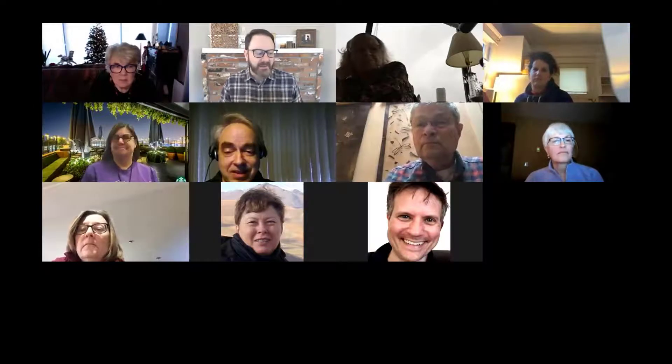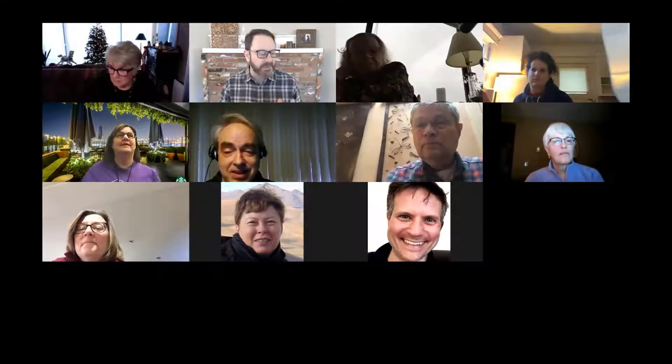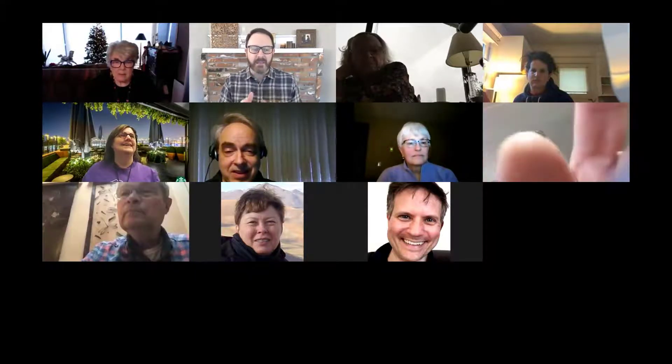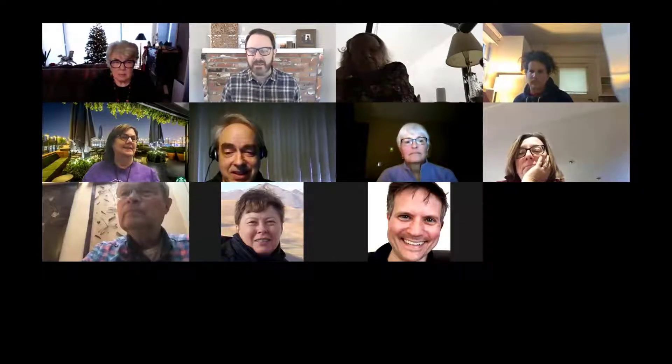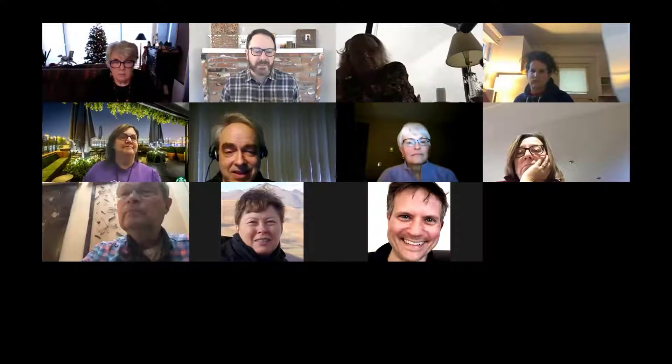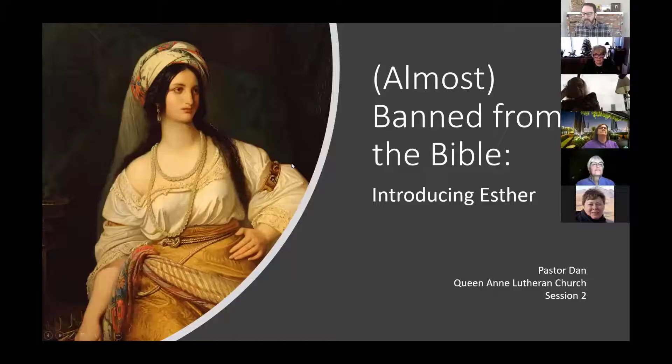This is the second part of a three-part series on 'Almost Banned from the Bible,' featuring the Book of Esther. By the end of the series, I'll include references to the Song of Songs and Ecclesiastes, which were also almost banned from the Bible. But today we're really going to focus on Esther — session two.